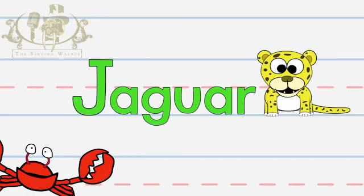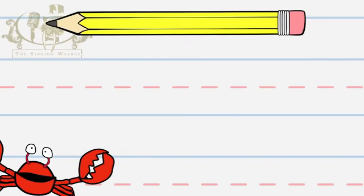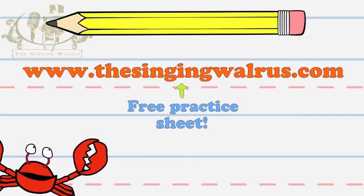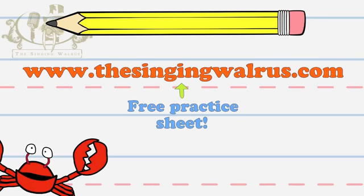J-J Jaguar. You'll need a practice sheet and a pencil. Go to our website to download a free practice sheet.